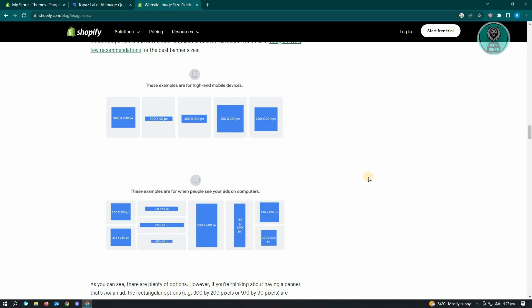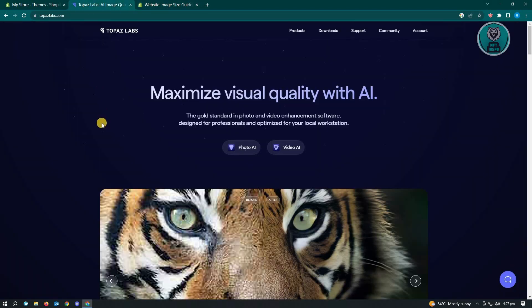Make sure that you use high quality images to avoid the blurry effect on your images. If your images are blurry but you still want to use them, then I would suggest you use a software called Topaz Labs.